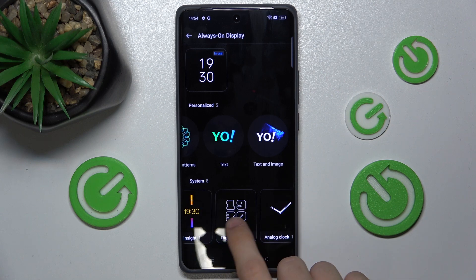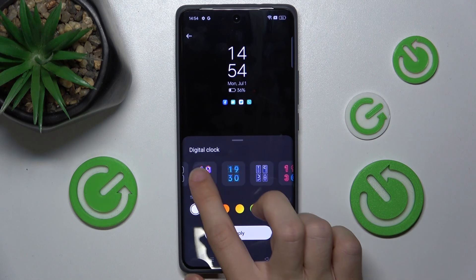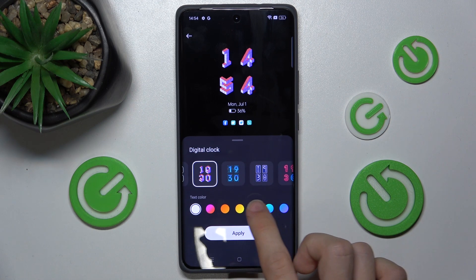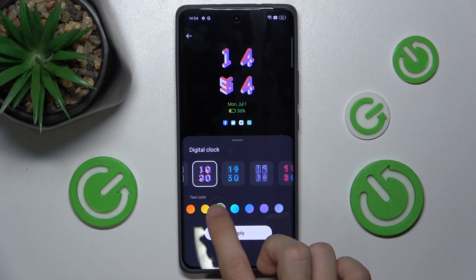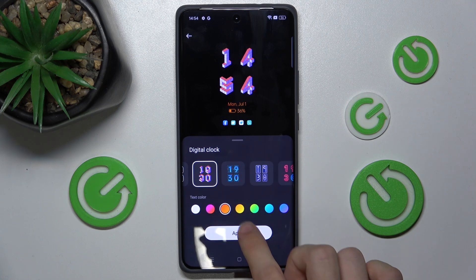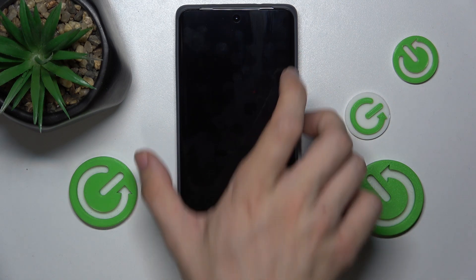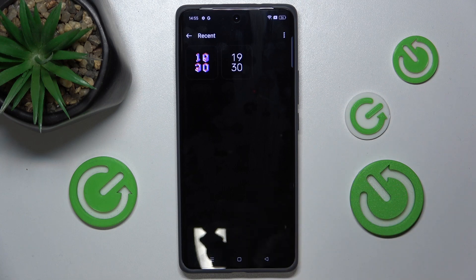I choose a digital clock in this style and change its color to maybe this one, apply and now when I turn on and turn off my device it appears here and I can also unlock it.